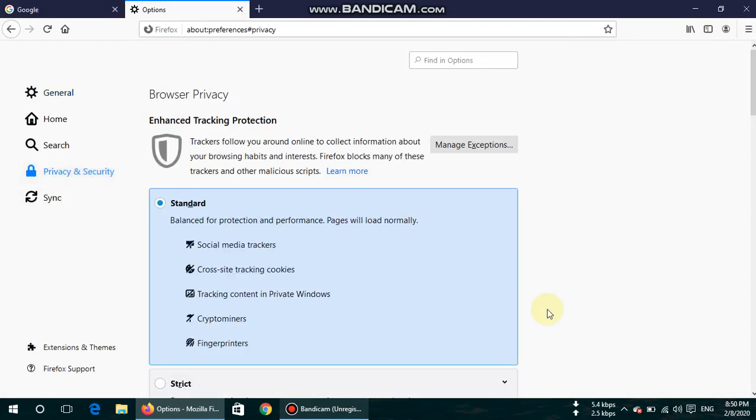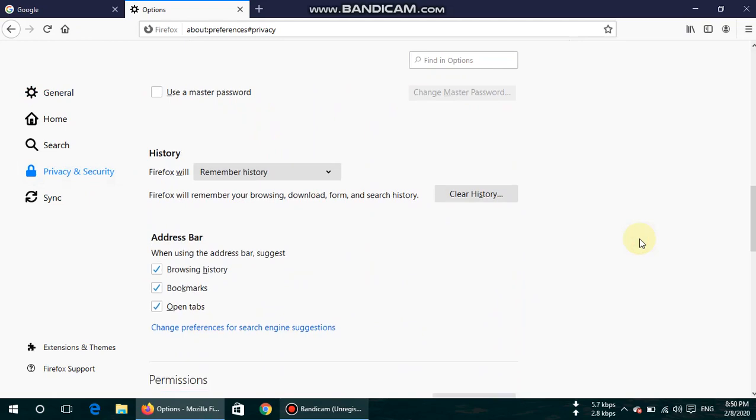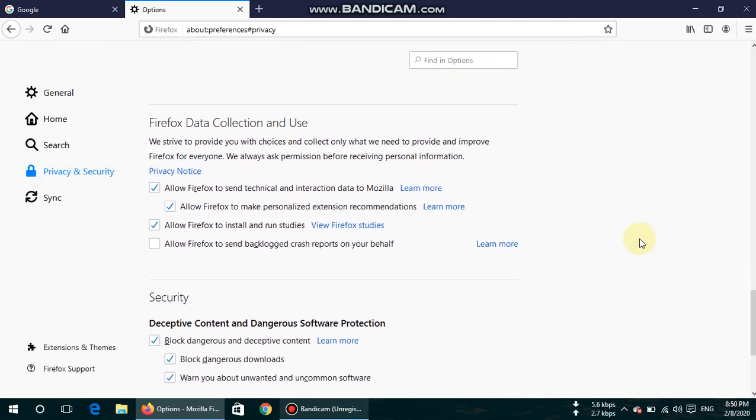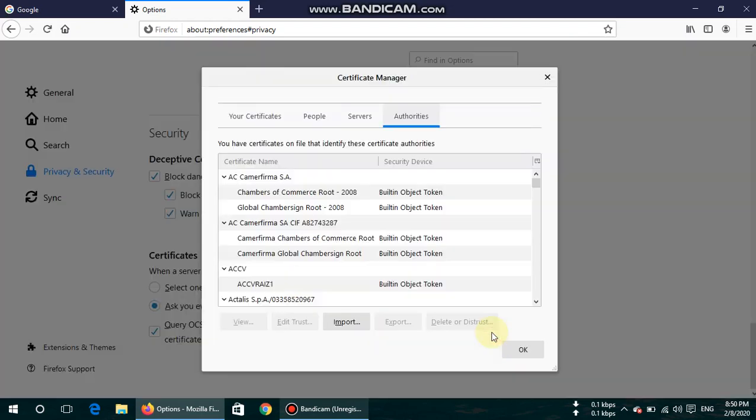Scroll down and go to Security and Certificate section here. You can see when a server requests your personal certificate, Firefox will ask you every time, or you can also select one automatically. So click on View Certificates.